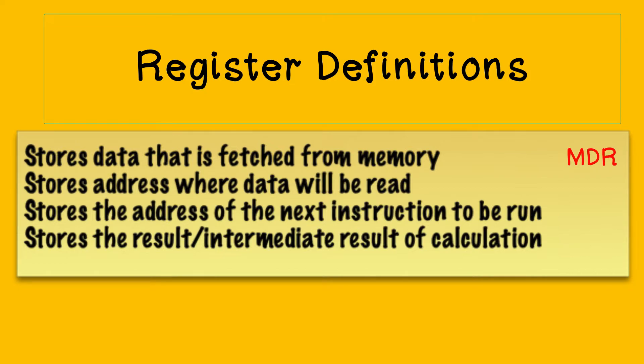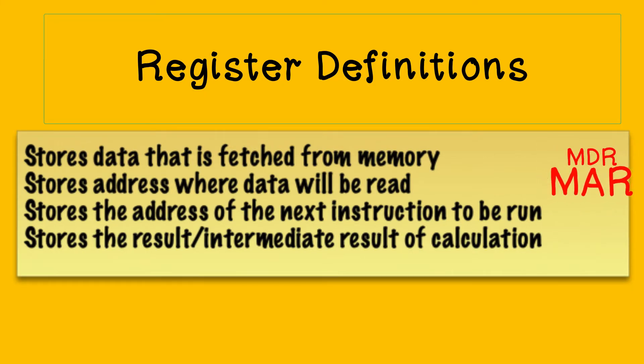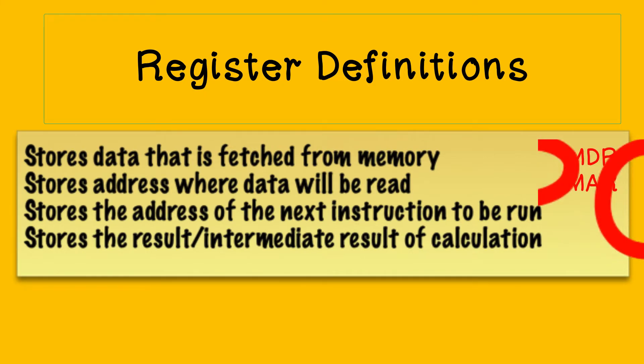We also know there were two registers that hold addresses. One's the program counter that points to the address of the next instruction to be run. And the other is the memory address register. And that's used during the fetch cycle itself. So the second answer is the memory address register. And the third one is the program counter or the PC.